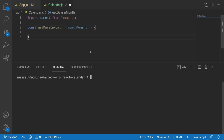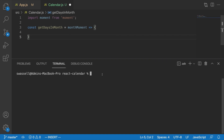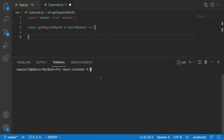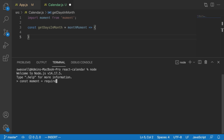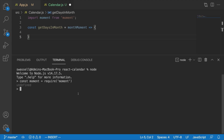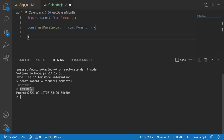You might be wondering what a moment is and how this library actually works. For that, I'm going to open up a terminal, type node to open a node terminal, and we should be able to load the moment library by saying const moment equals require('moment'). This will give us a good opportunity to play around with the moment library for a little while. When you create a new moment by calling moment with parentheses, it creates a moment representing the exact instant that you created it.